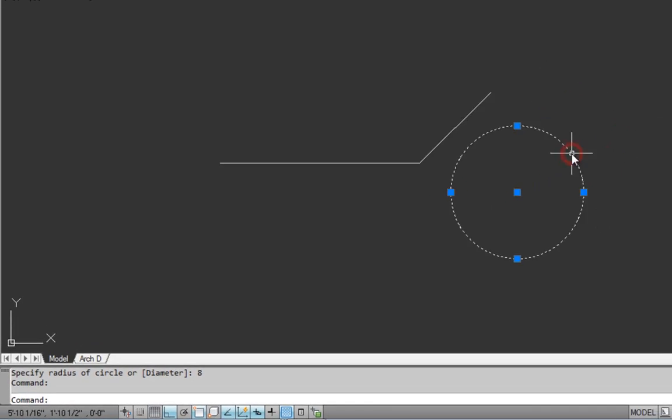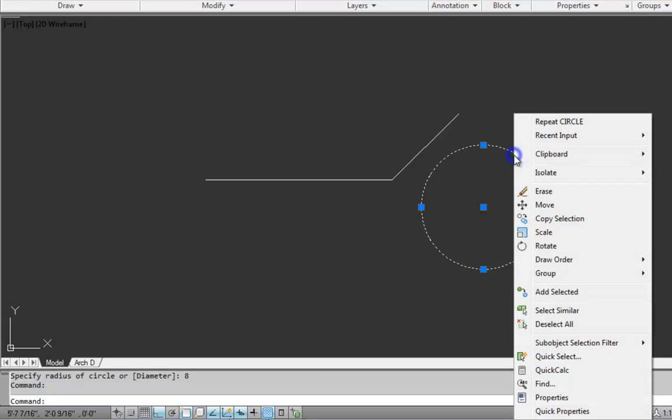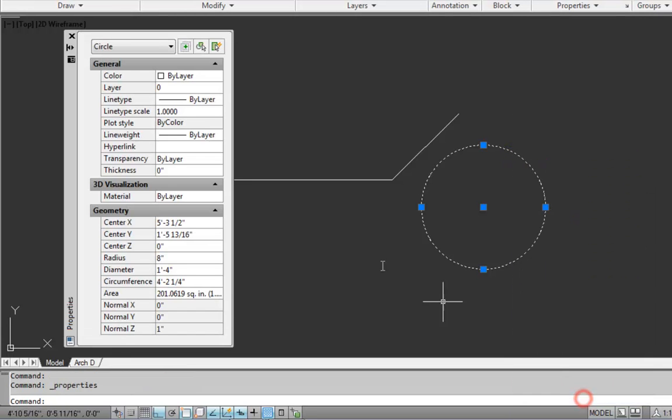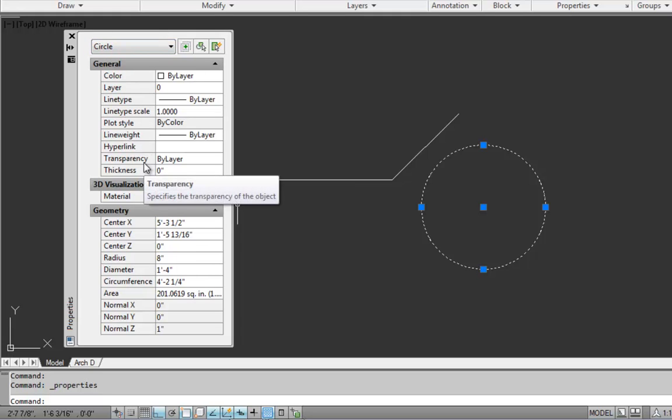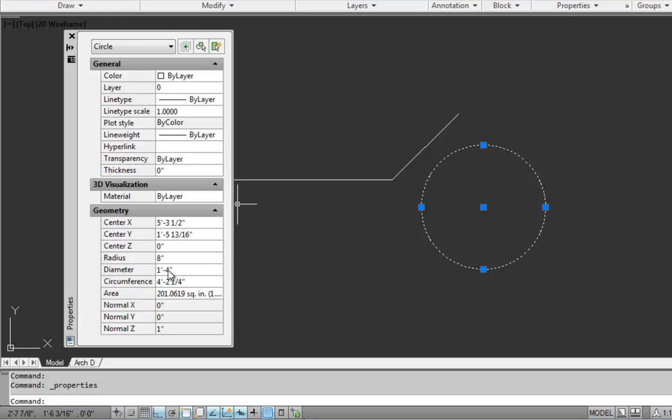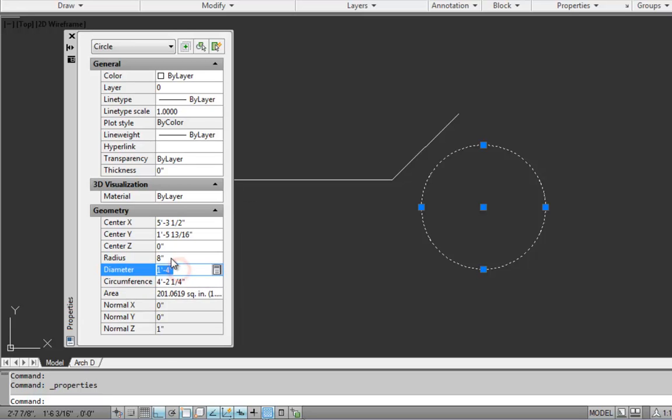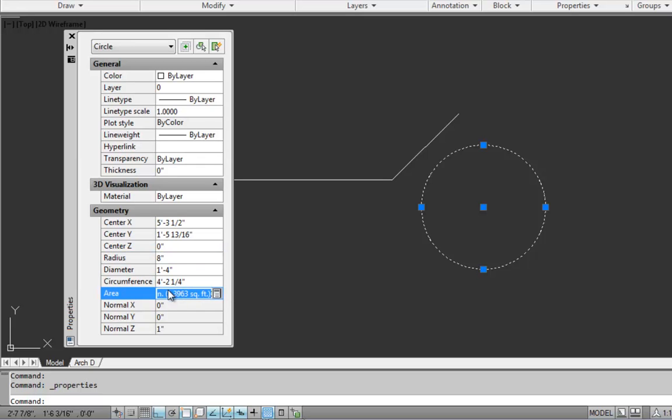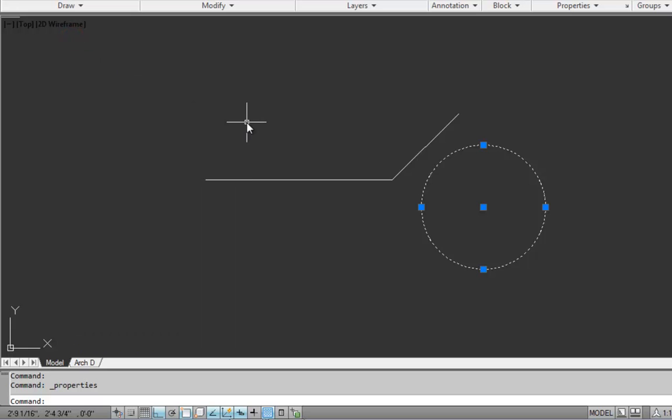If we select this circle and right click and go to properties, we can see up here we have a circle selected rather than a line at the top of the properties palette. We can see some good information here. Eight inch radius, obviously the diameter is twice that, so one foot four diameter. We get the circumference and the area and some of these values we can click in and make changes to. Some of them are just reporting values that can't be changed and those are grayed out. So we hit X to close that and escape.